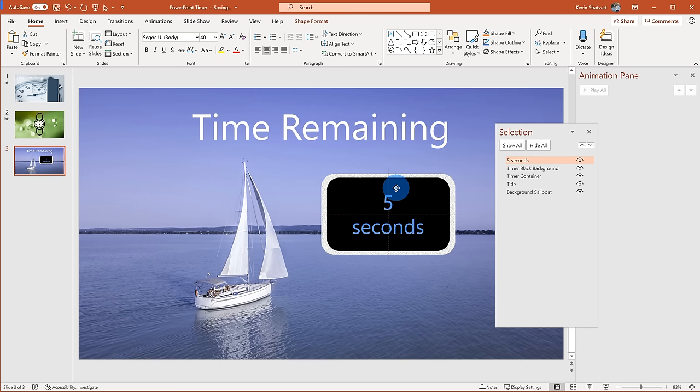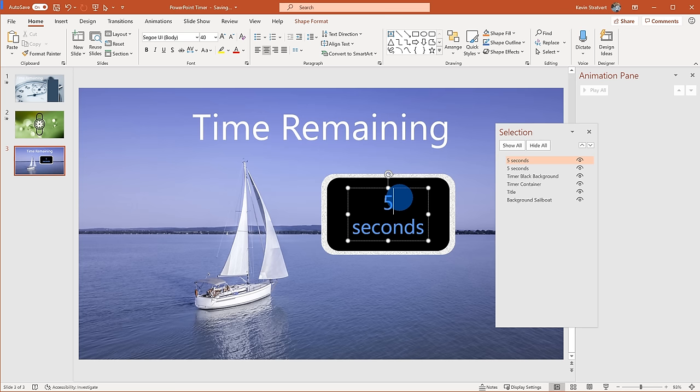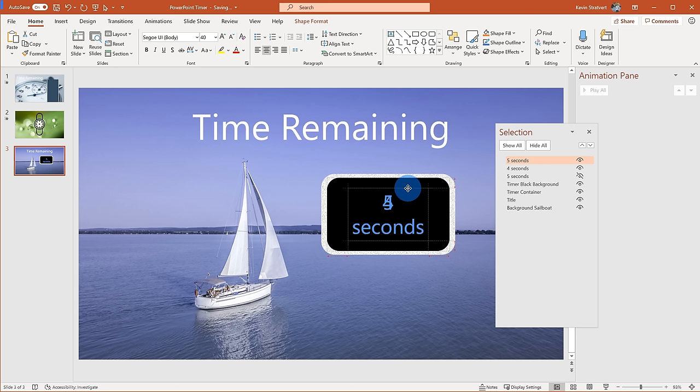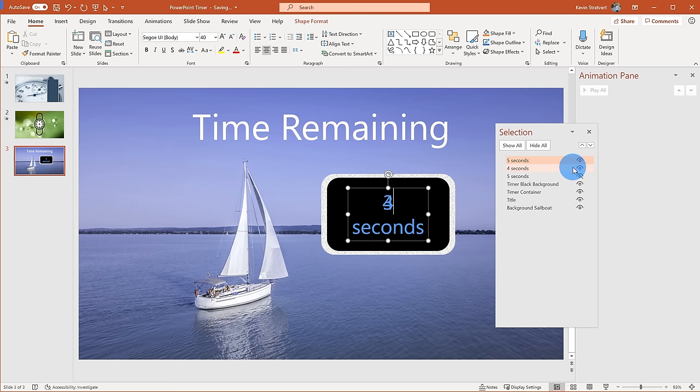Now I'm going to paste in 'four seconds.' One easy way to work with this is I can hide the five-second object so it only shows me the four-second item. Then I'll paste in another one and go down to 'three seconds' — I'll just keep doing this again and again until I have it all the way to zero.